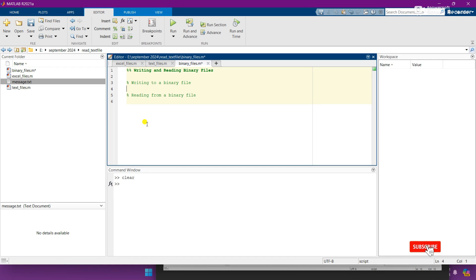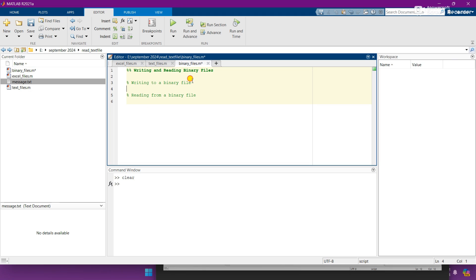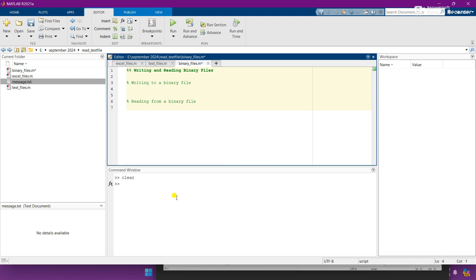Hey, what's up guys, I hope you are fine and doing well. So in this video, I'm going to teach you how you can write and read binary files in MATLAB. So first of all, let's see how we can write a binary file in MATLAB. You need to follow the steps which I am doing.